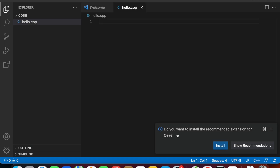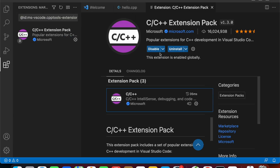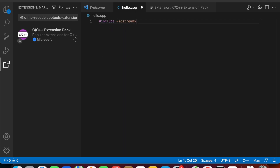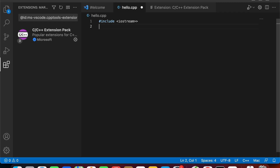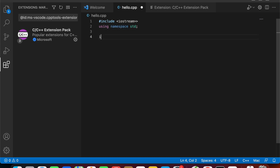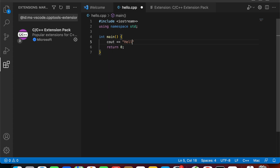As you can see, the first time VS Code detects that we are working with a C++ project, it prompts us to install the necessary extension for C++. So click install, then move back to our file and include iostream and using namespace std, with the main function.